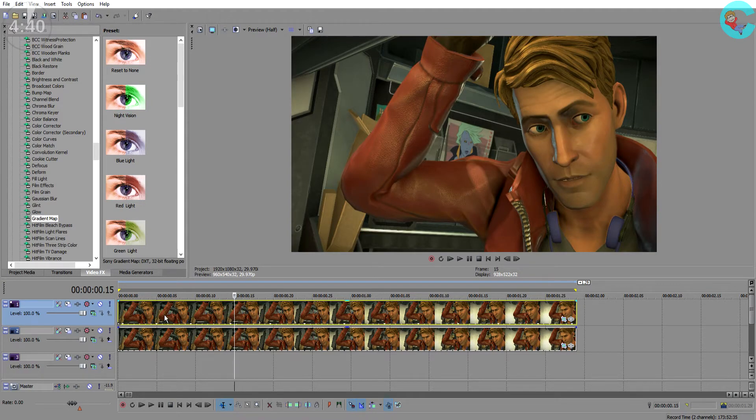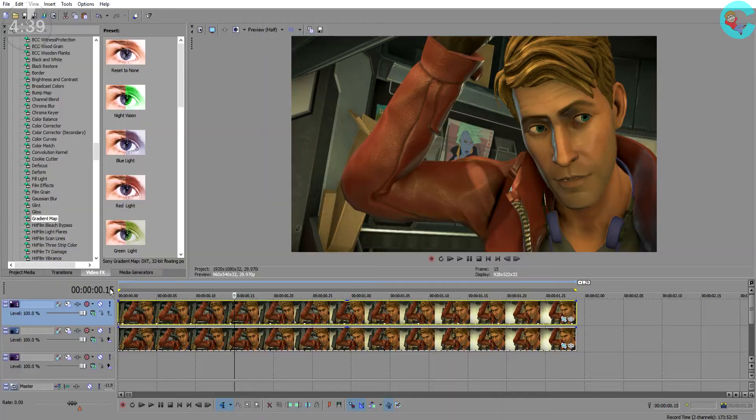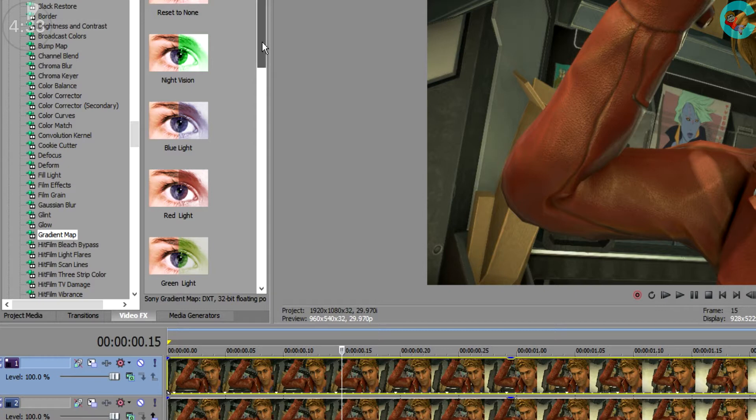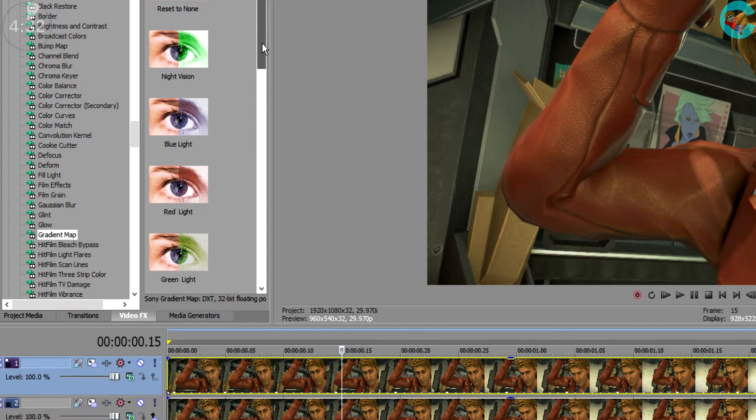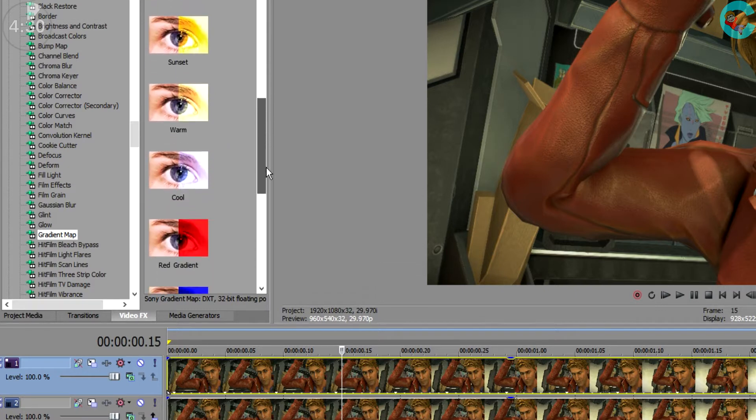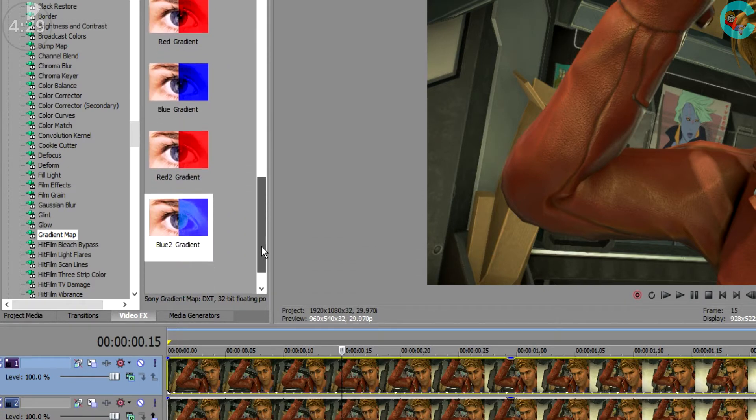Next go to the video effects tab and scroll down until you see gradient map and then go ahead and add that to your clip. Now I have already made a couple custom gradient maps so that's why my screen may have stuff on it that yours doesn't.